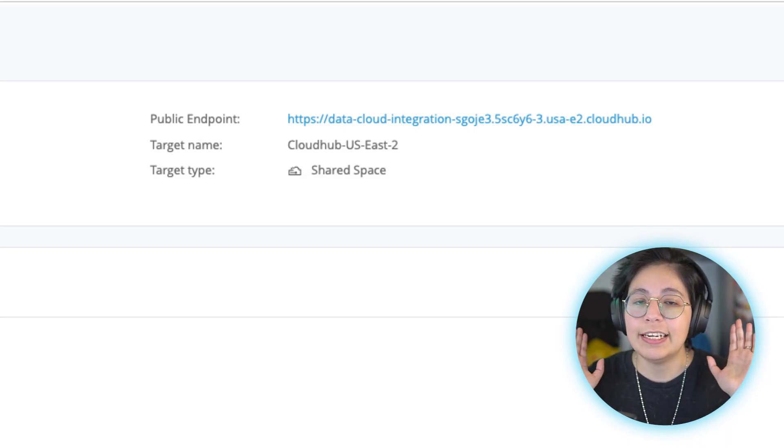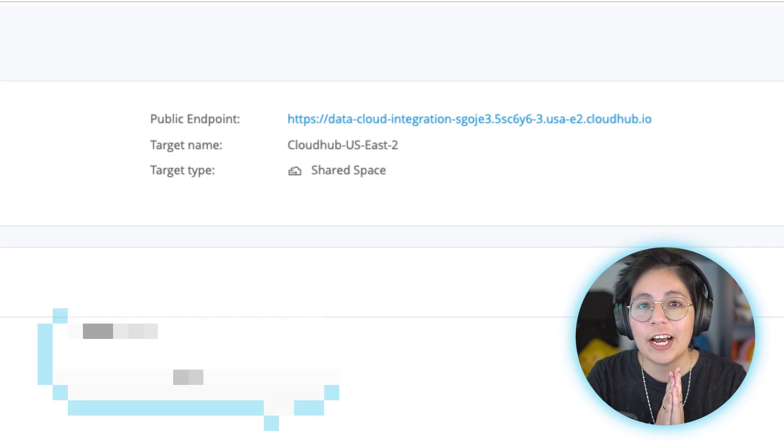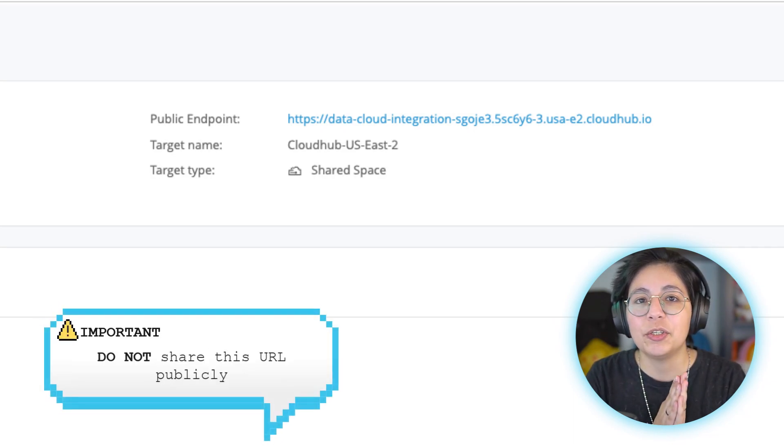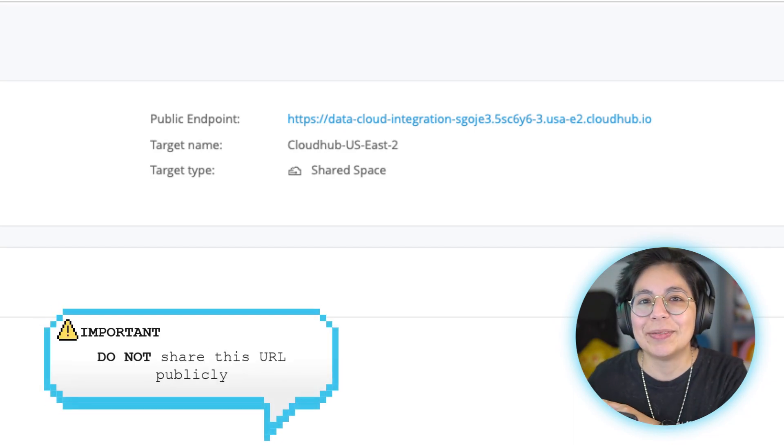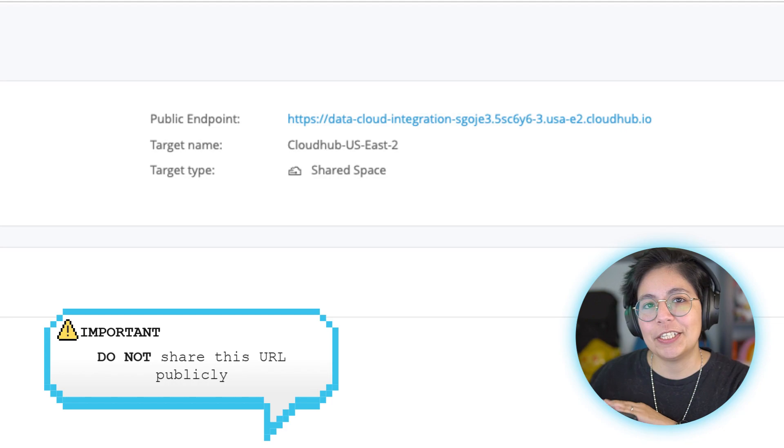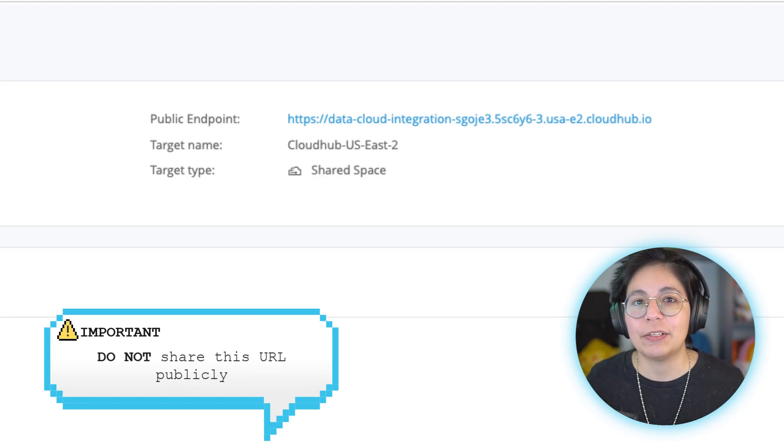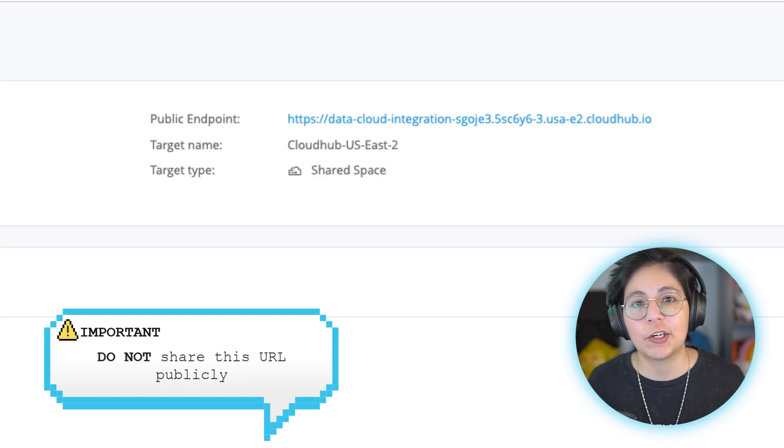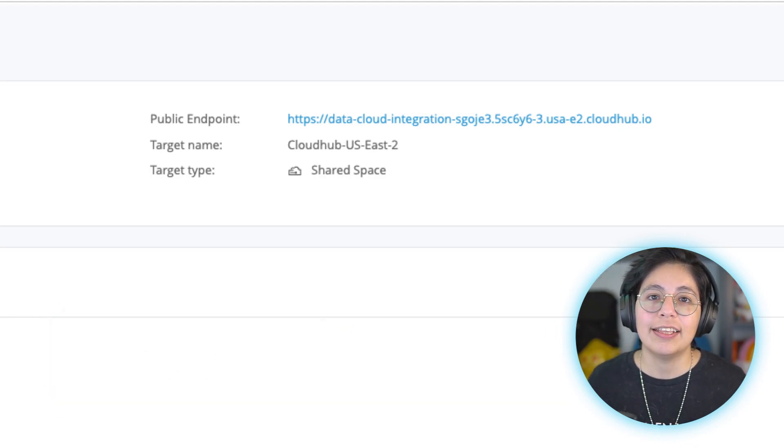But very important, do not share this URL publicly like I am doing right now. By the time you see this video, this URL will not be available. So even if you try to call it, it will not work.